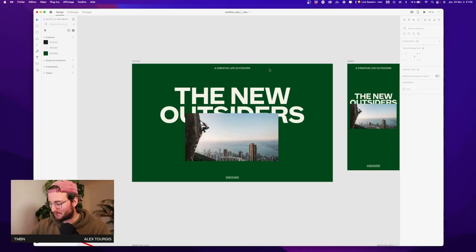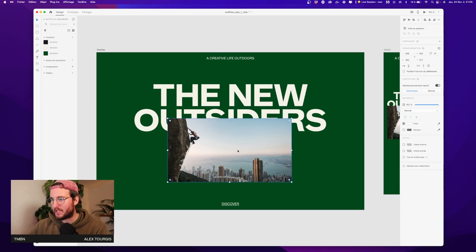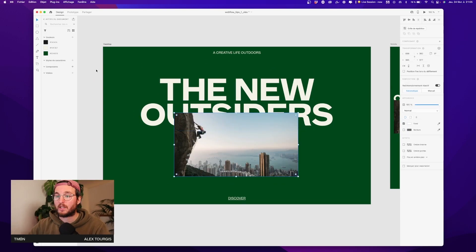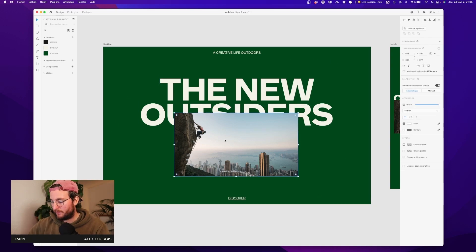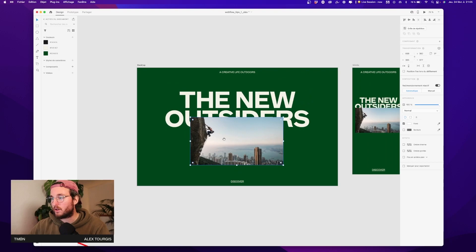Today we're gonna play with this design I created, inspired by the book 'The New Outsider' — a book about creative people with a lot of beautiful pictures. We're gonna play with this scene and the goal is that when we move our mouse all around the hero, the image changes.